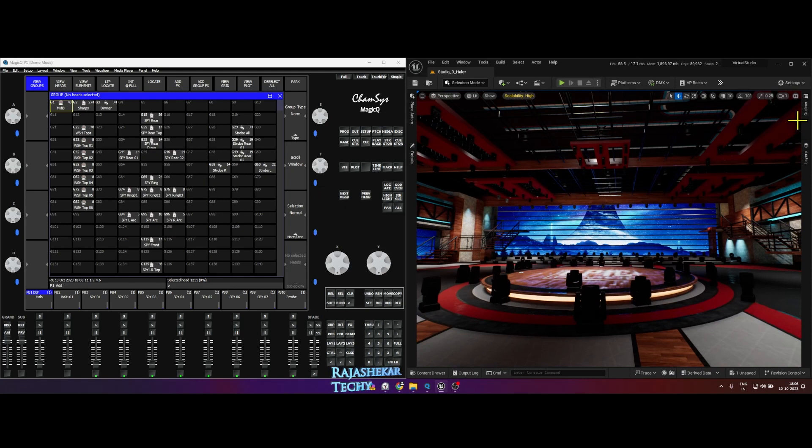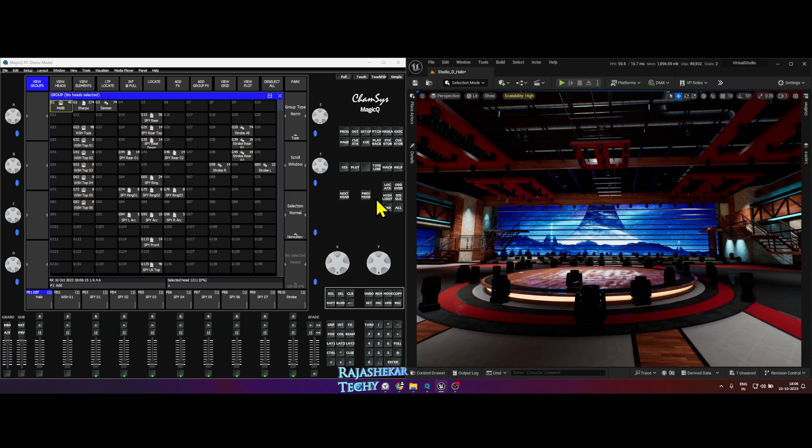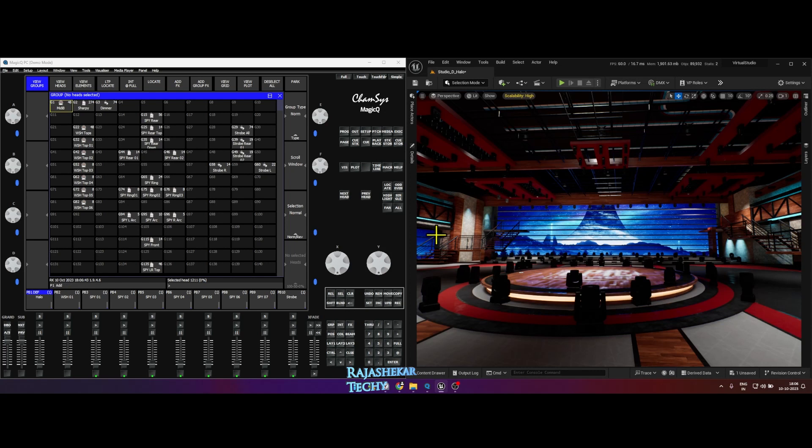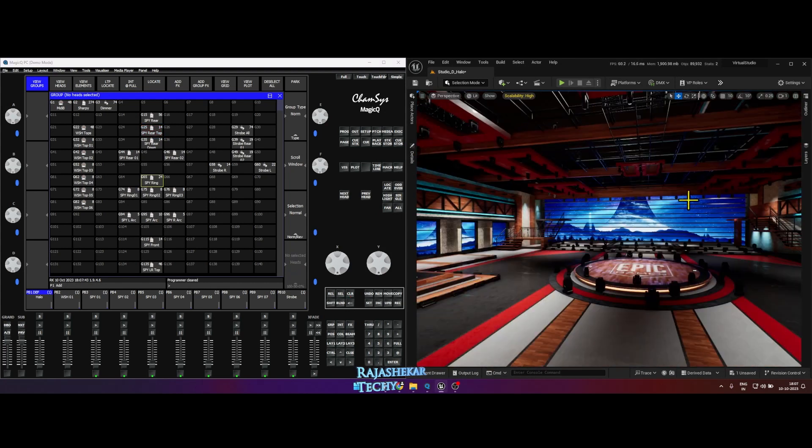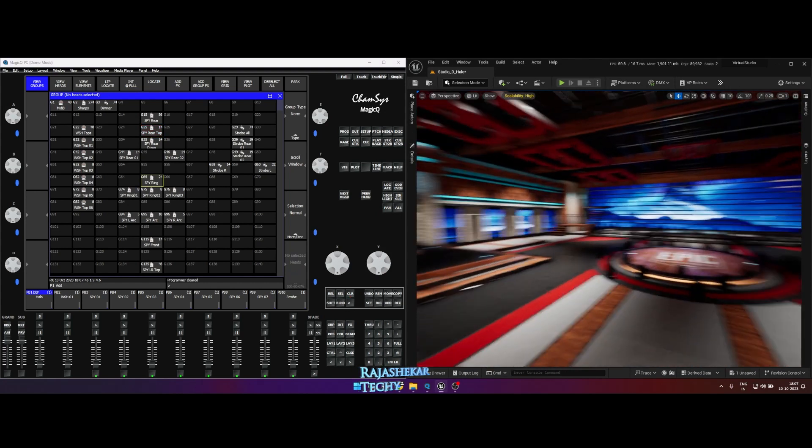So information of all these lights and the corresponding universe has been fed into Camsis program. And if I want to trigger this set of lights in the rear, all you need to do is in the Camsis program you need to click on this particular group and click locate. So that was an example for the sharpies.